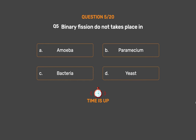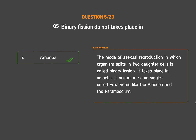The correct answer is Option A – Amoeba. The mode of asexual reproduction in which an organism splits into two daughter cells is called binary fission. It occurs in some single-celled eukaryotes like the amoeba and the paramecium.